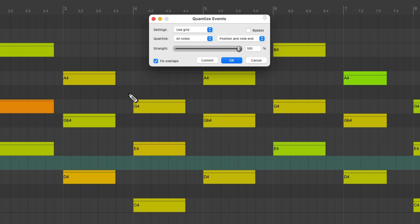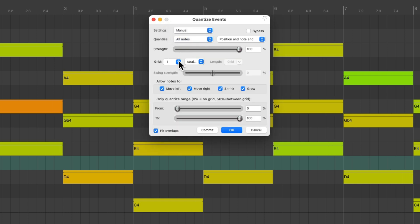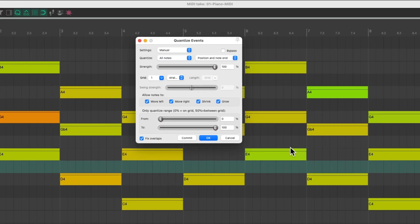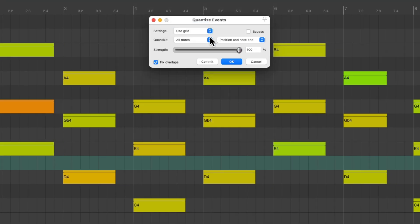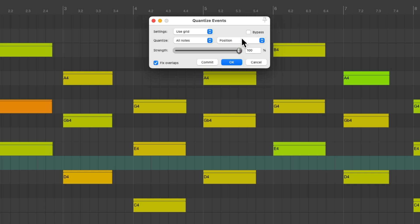And because this part is so simple, we could just change this to manual with a grid of a whole note and then we could do it and it looks perfect. But sometimes if we're playing upbeats or syncopation, this isn't going to work. So let's put it back to use grid or notes and just quantize the position for now.